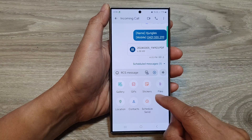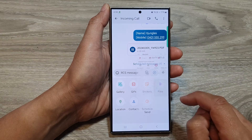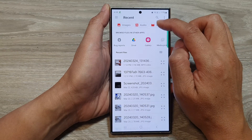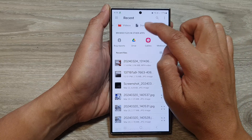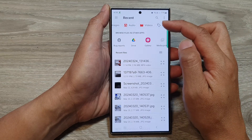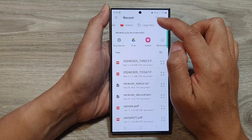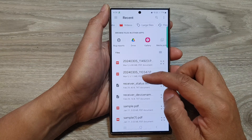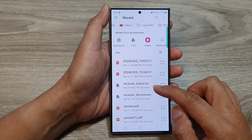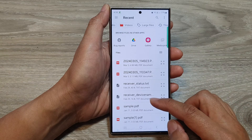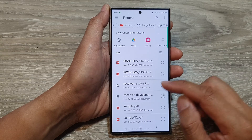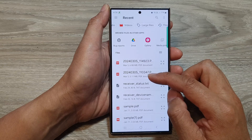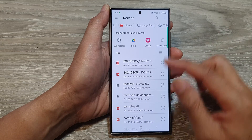Then in here, tap on files. And in the file browser at the top here, I'm going to swipe across and tap on documents. This will allow me to view all the files that have been filtered out, such as PDF documents, text files, Word documents, Excel documents, etc. Any file that has been classified as documents will be shown in the list here.